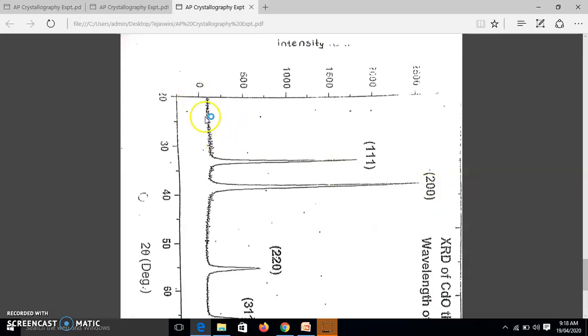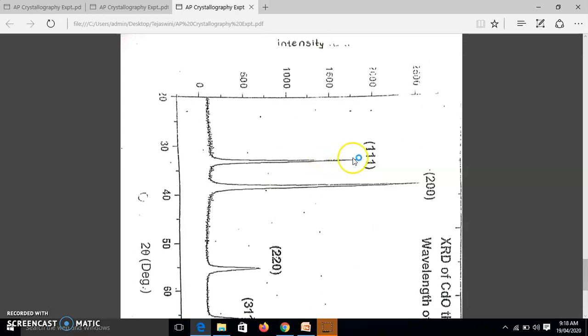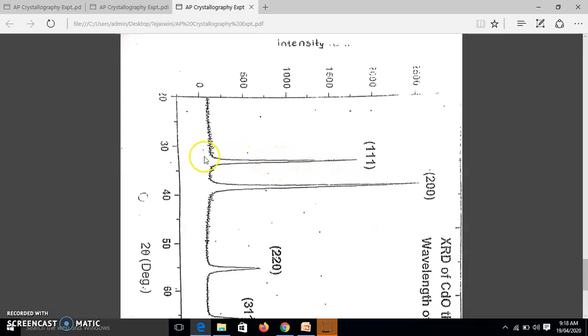this ionization current, we say almost constant and suddenly we get a peak. So this is the peak, peak means maximum ionization current or we say maximum intensity. Now maximum intensity means what? It means here Bragg's condition is satisfied, that is 2d sin θ equal to λ. So this condition is satisfied at this point. So at this point, we find the value of θ.